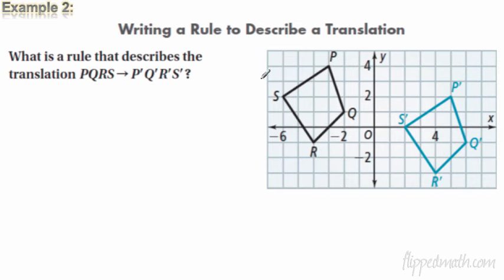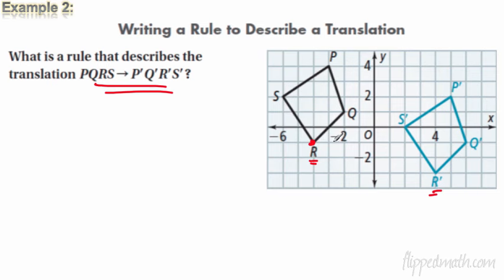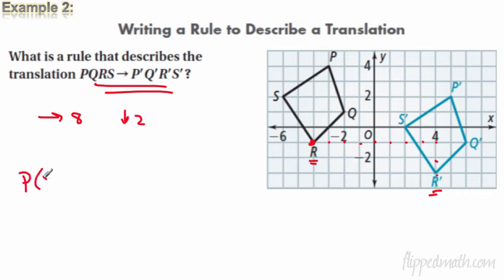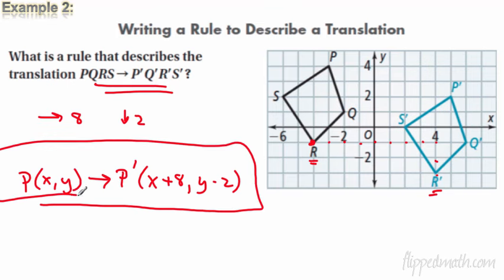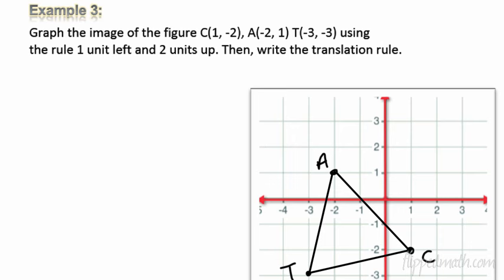Example 2: writing the rule from a graph. Look at point R and see where it goes to R-prime. Counting the movement: eight units in the x-direction and two units down. The algebraic rule is: (x, y) → (x + 8, y − 2). In shorthand, that's a translation of ⟨8, −2⟩. Easy enough — even the toughest student could do it.